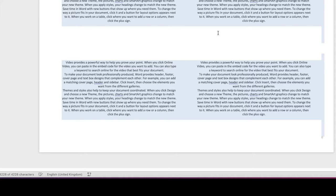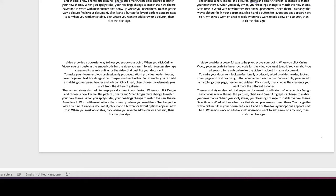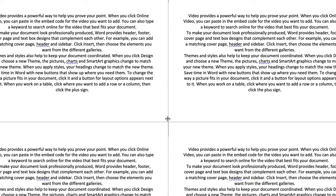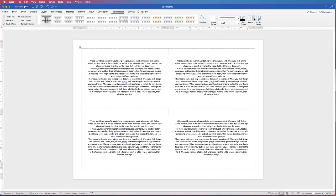Sometimes it's difficult to customise your page when you can't see where your cell borders are. A quick fix is to go back to Borders, click the dropdown, and select View Gridlines. This is just a guide — it won't print out and won't show if you save as PDF. You'll see a dotted grey line around your cells; there are no actual borders, it's just a guide. Once you've finished customising, go back to Borders and uncheck View Gridlines.